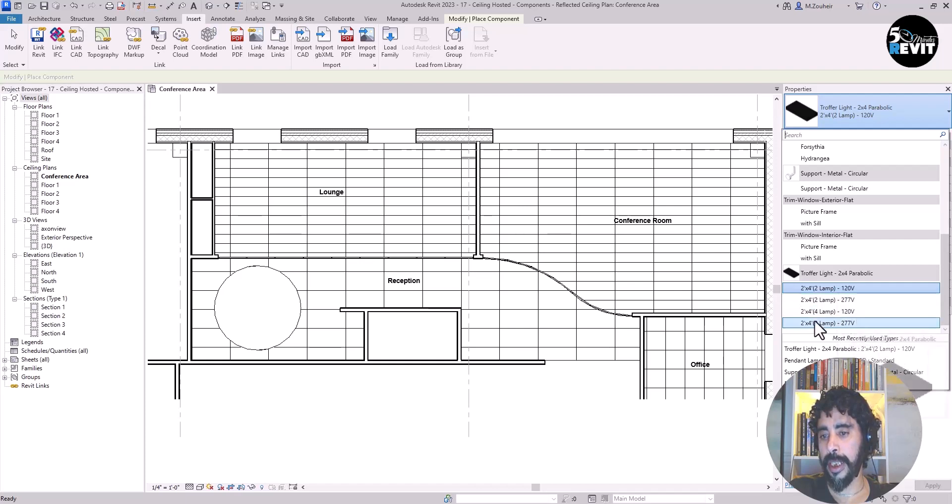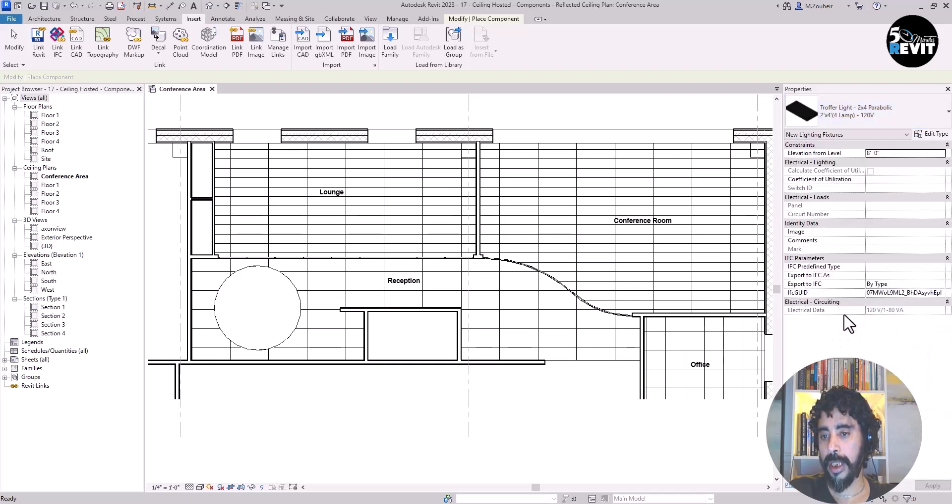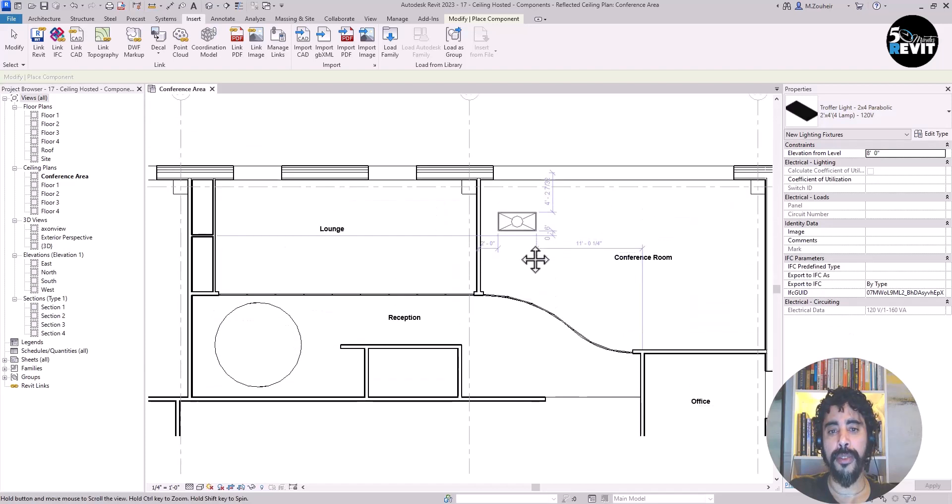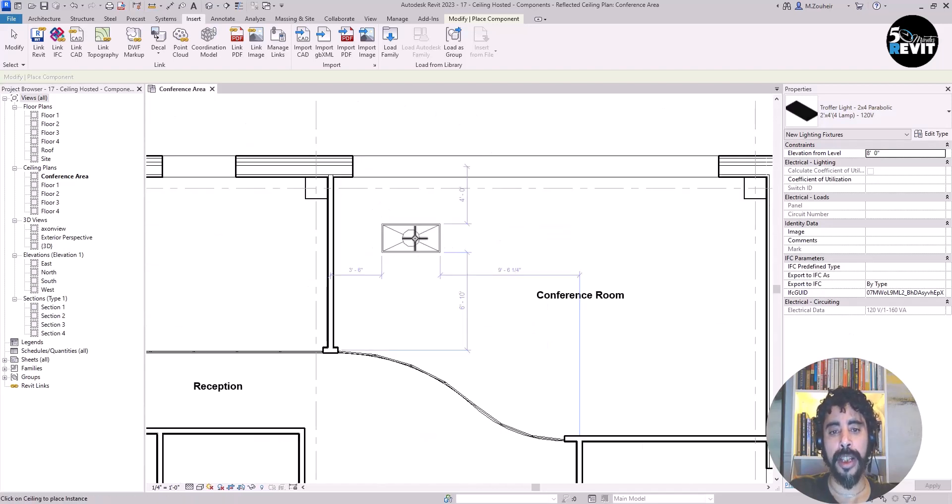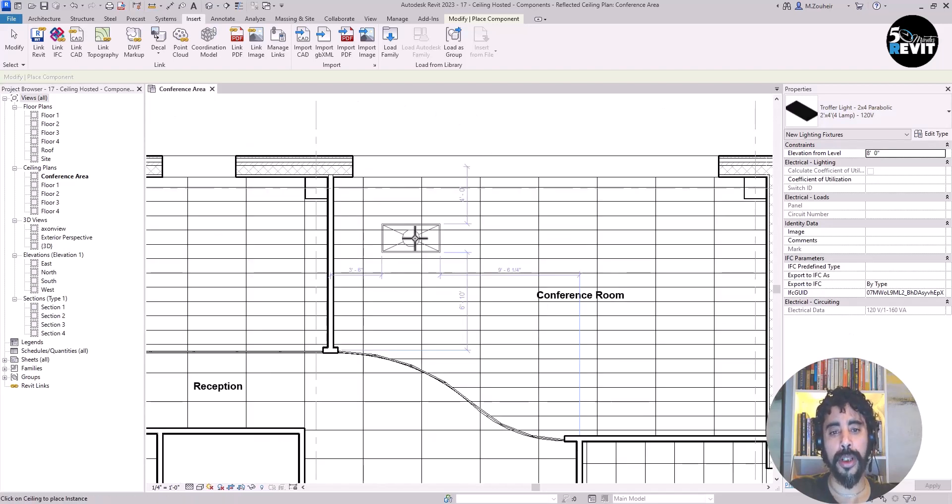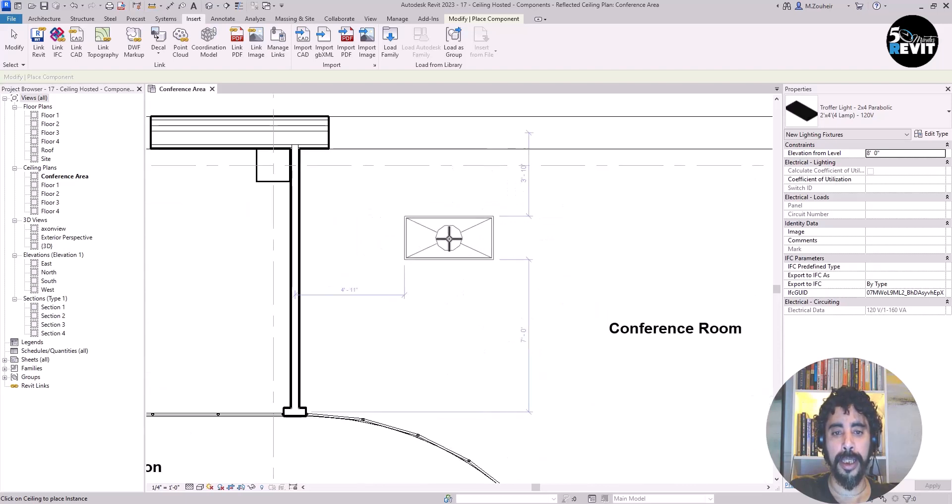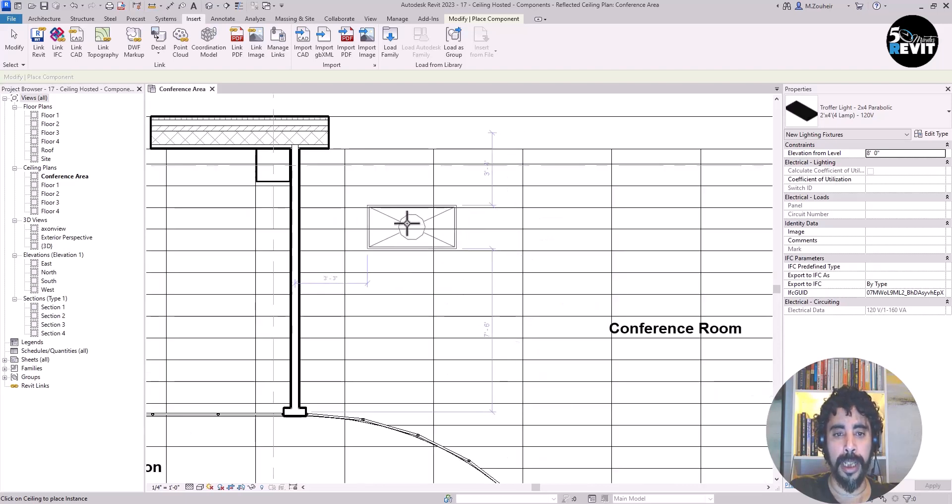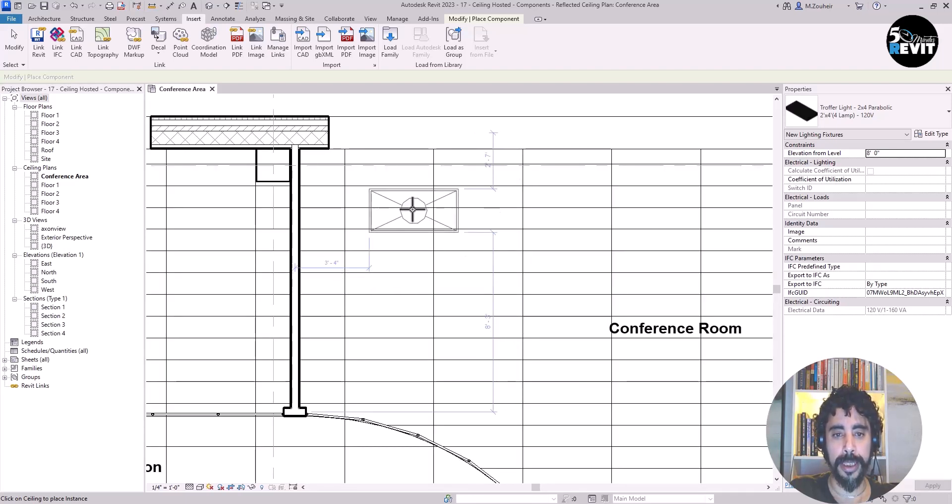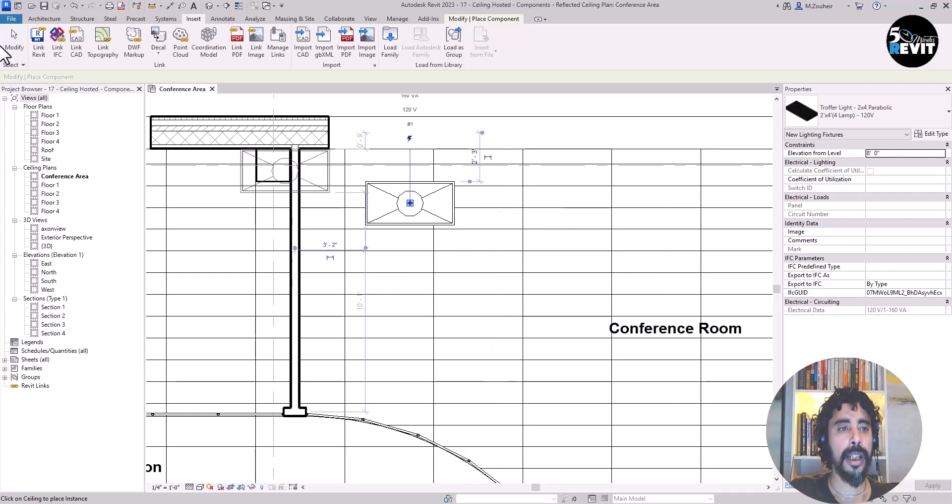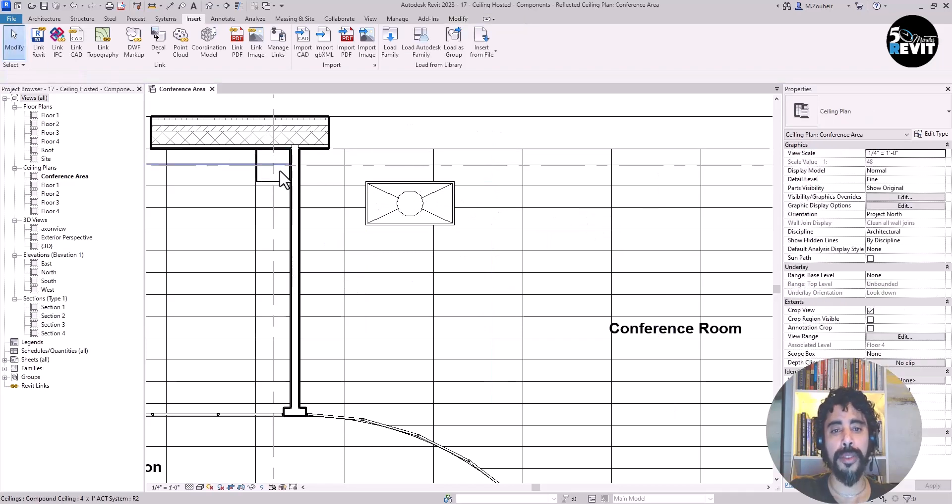I'll go for this one, the 2x4. If I hover over the conference room, I can place my lighting fixture anywhere. Now click on Modify.